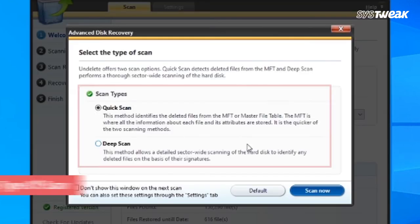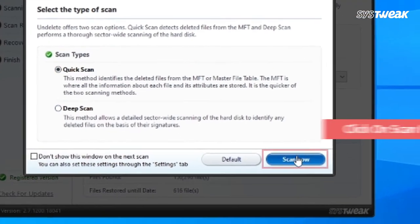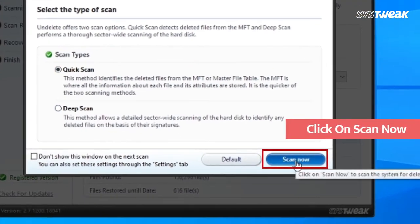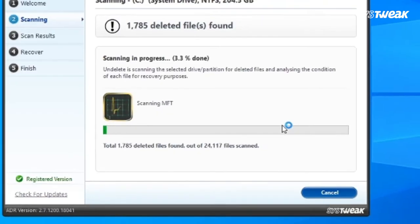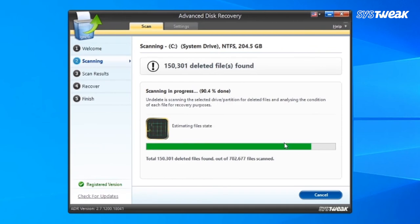Now you will be provided with two options: quick scan and deep scan. Select the type of scan and click on scan now. Wait for the process to get completed.